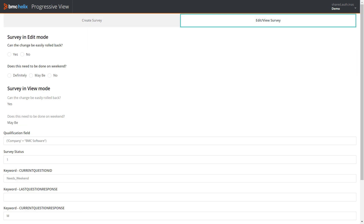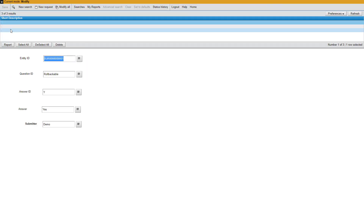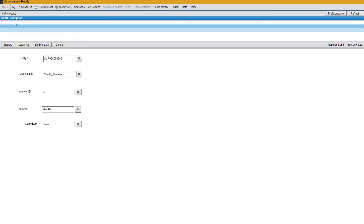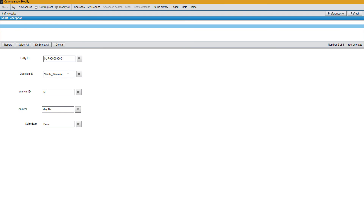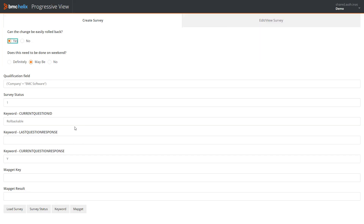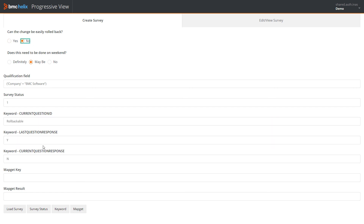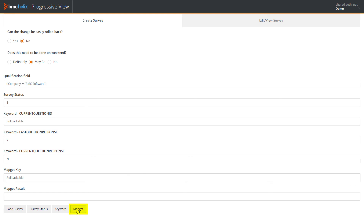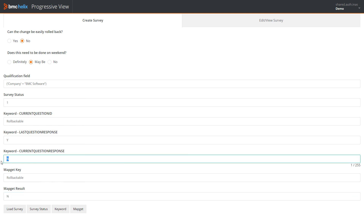In the edit and view mode, the survey is loaded in edit and view mode. This is based on the entity ID that we had specified as well as on the responses for the two questions. Let's now see what role the map get function plays here. If we copy the question ID to the map get key field and then click map get, the current question response is populated in the map get result field. Note that the current question response and the map get result are the same.